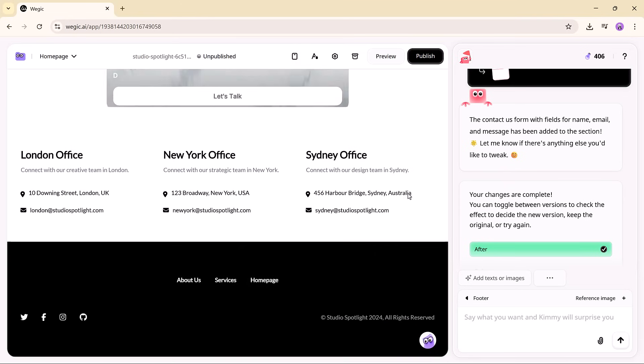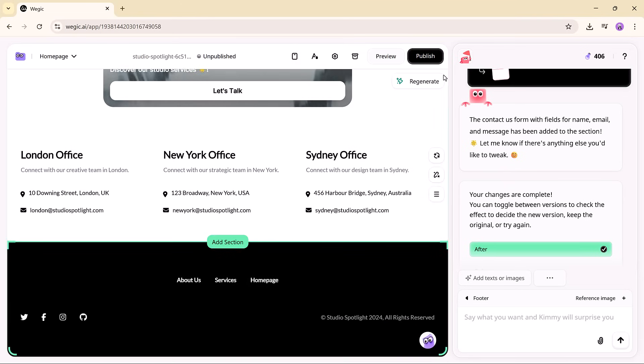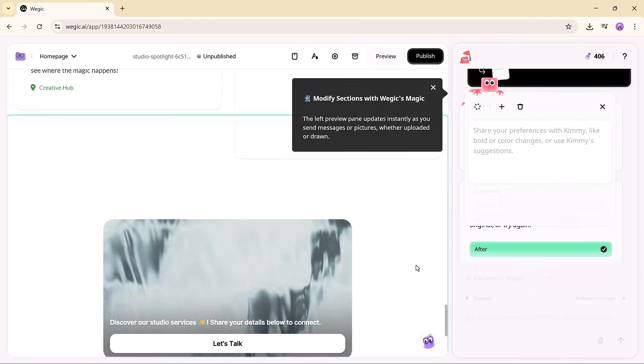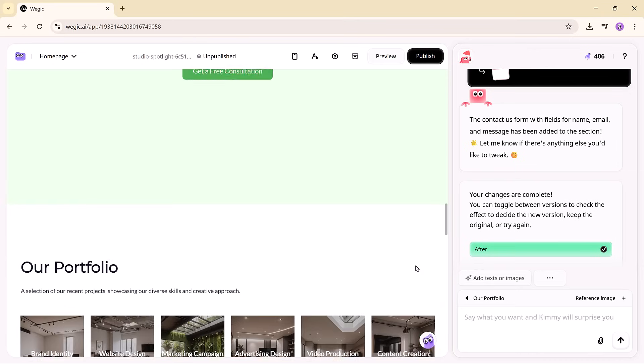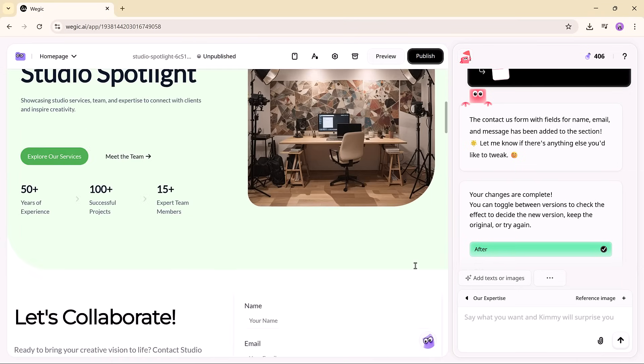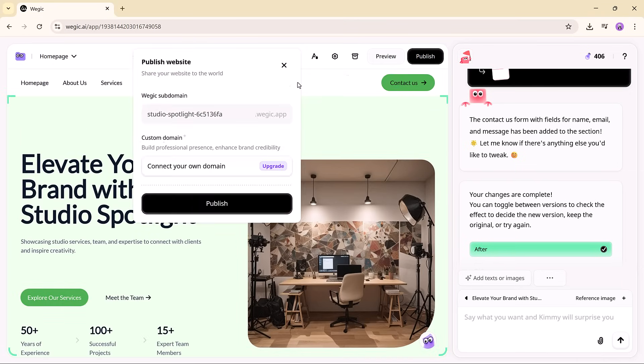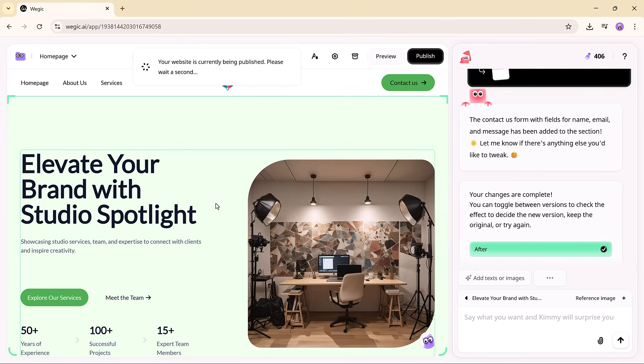And when you're ready to launch, just one click and your site is live with a free custom domain and hosting included, no extra setup, no hidden cost, and no tech headaches. It really is that seamless.